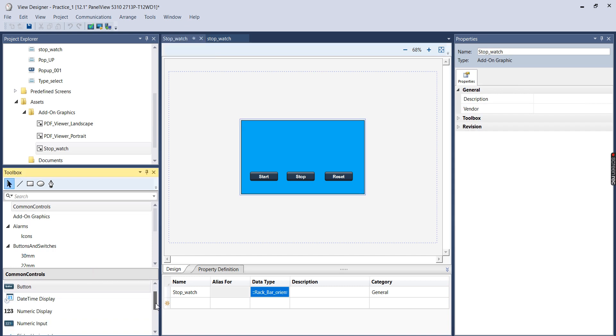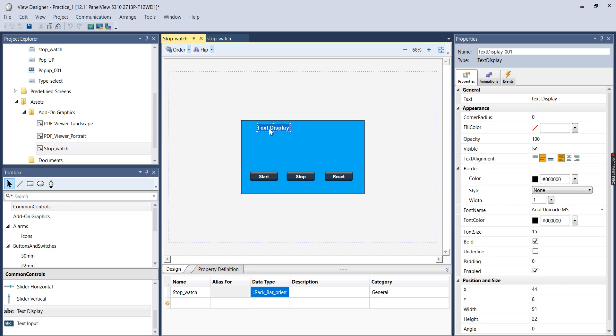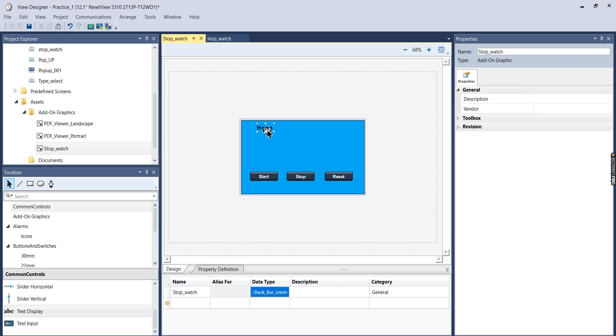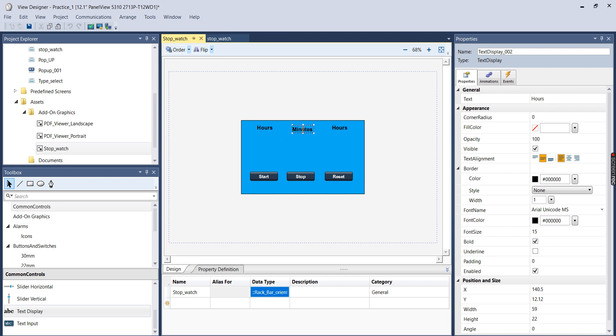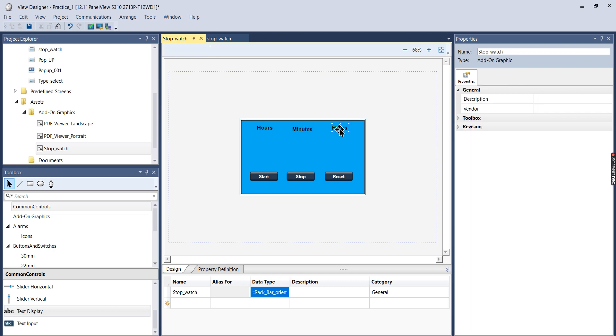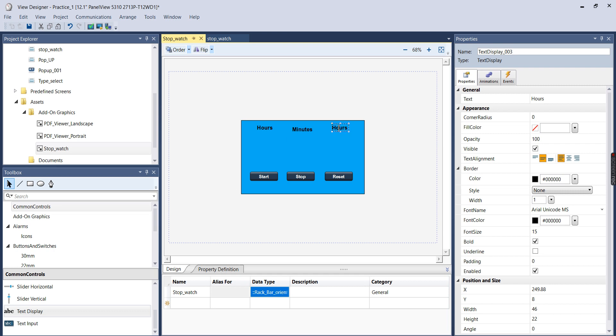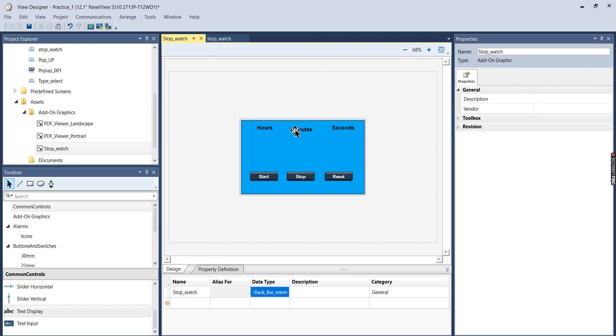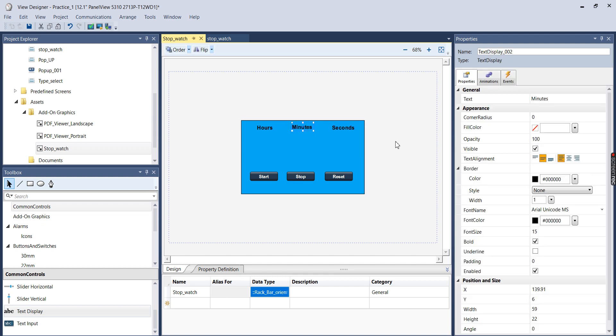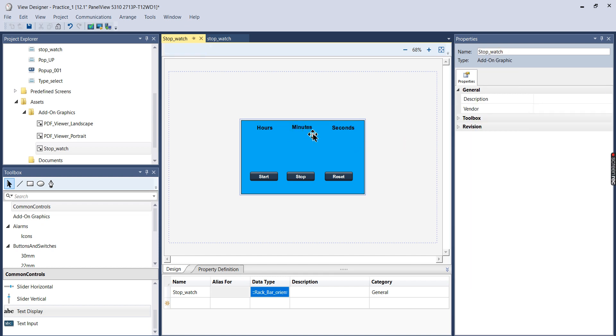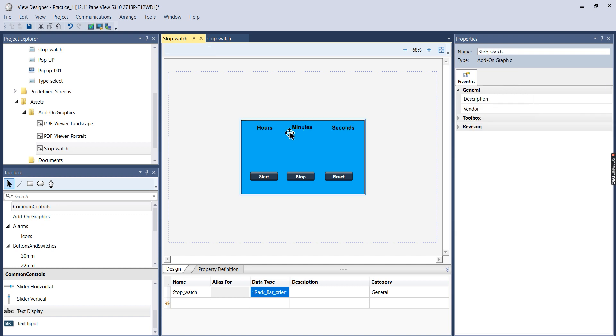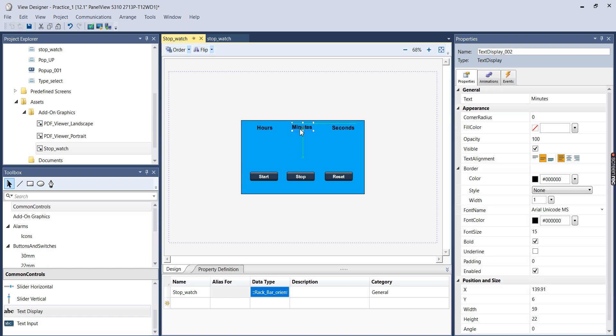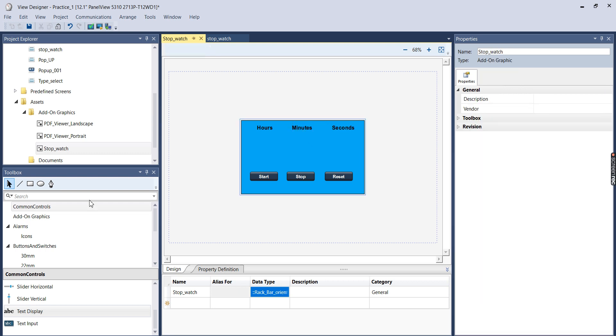We're also going to need some text displays. So I'll put one up here and I'll name it Hours. And then I'll add two more. And this one will be Minutes. Seconds, and this one will be Seconds. And I'll straighten these up a little bit.